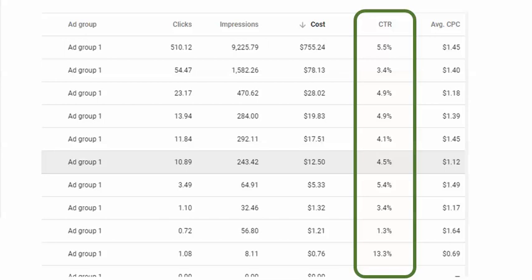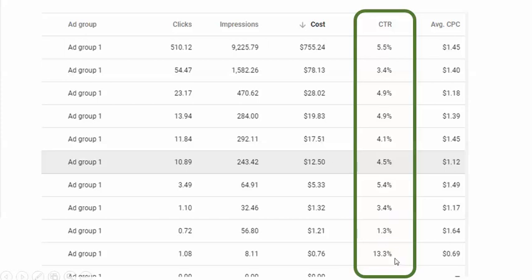That becomes extremely important when comparing these performance points. So, would we be willing to pay for a 5.5% click-through rate at $1.45? Or are we willing to come down here and hopefully get 13% for less, for $0.69? The important part is that this click-through percentage is really about performance of those ads.